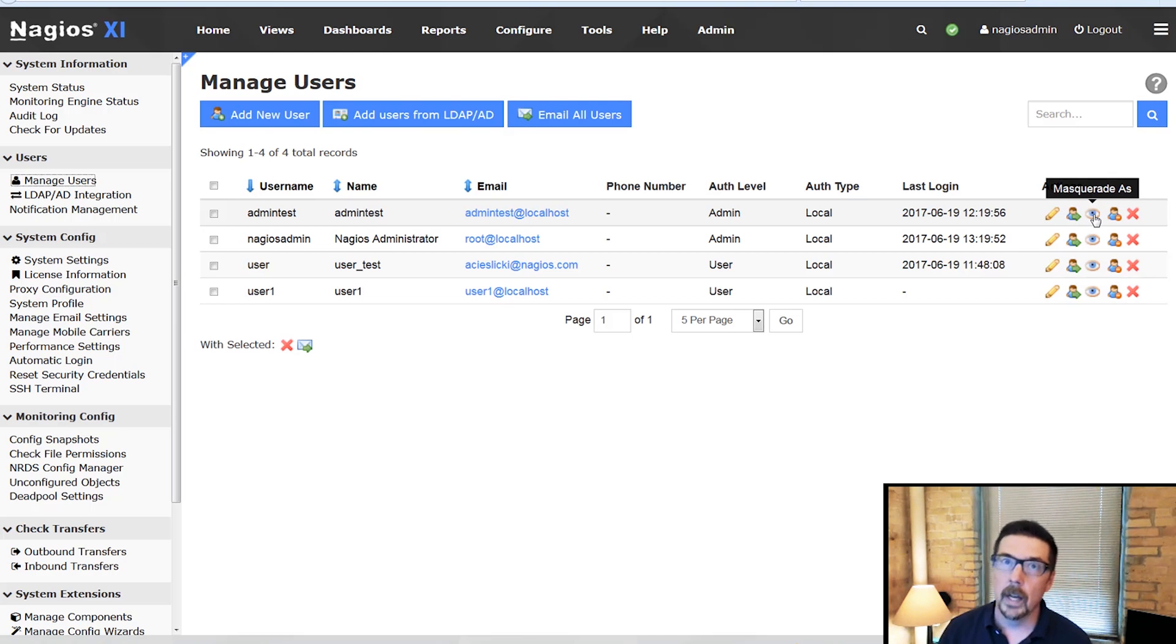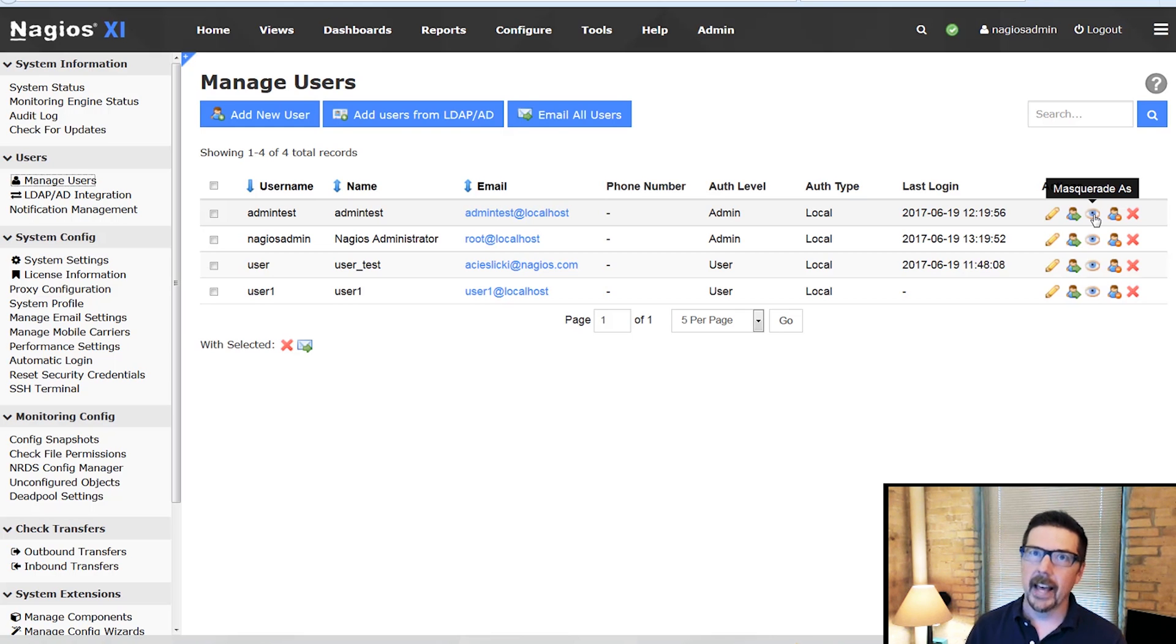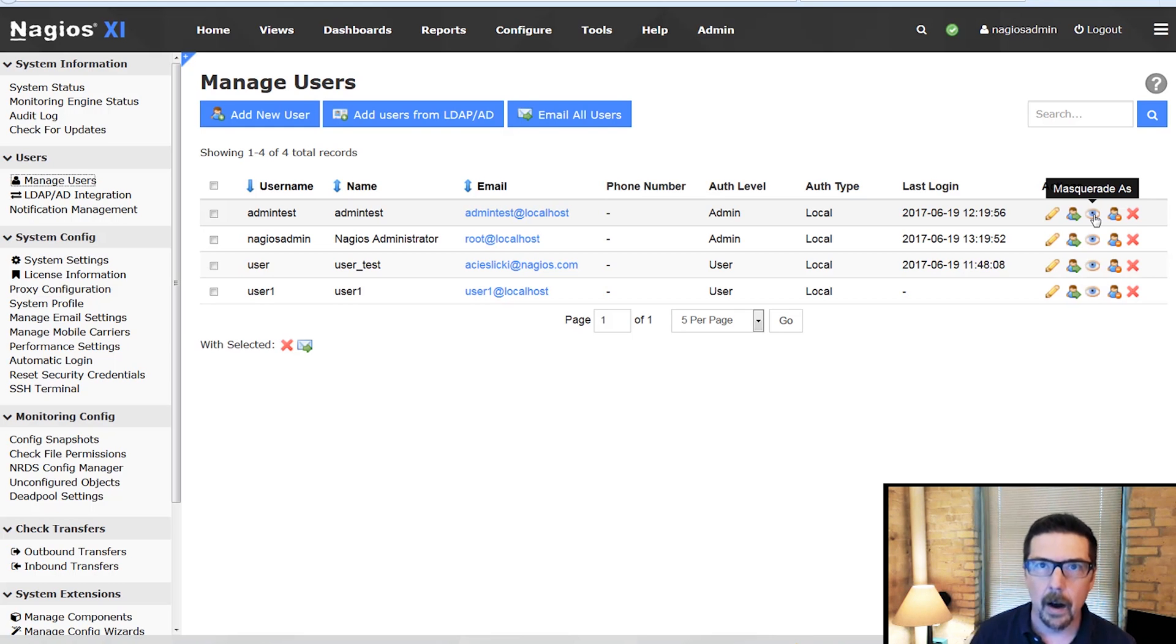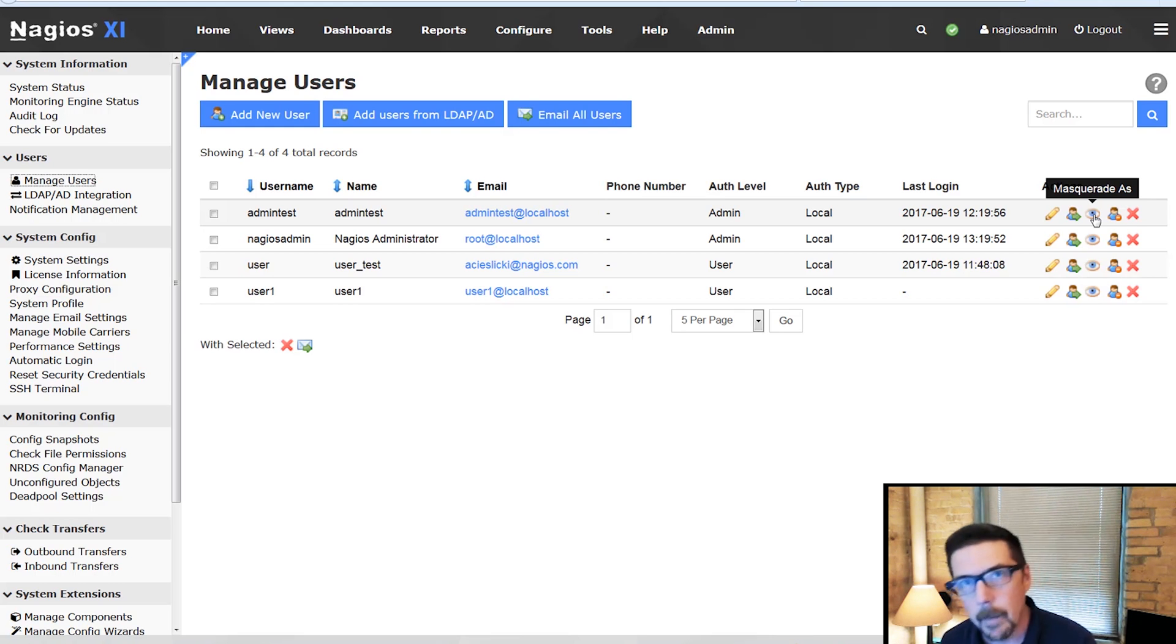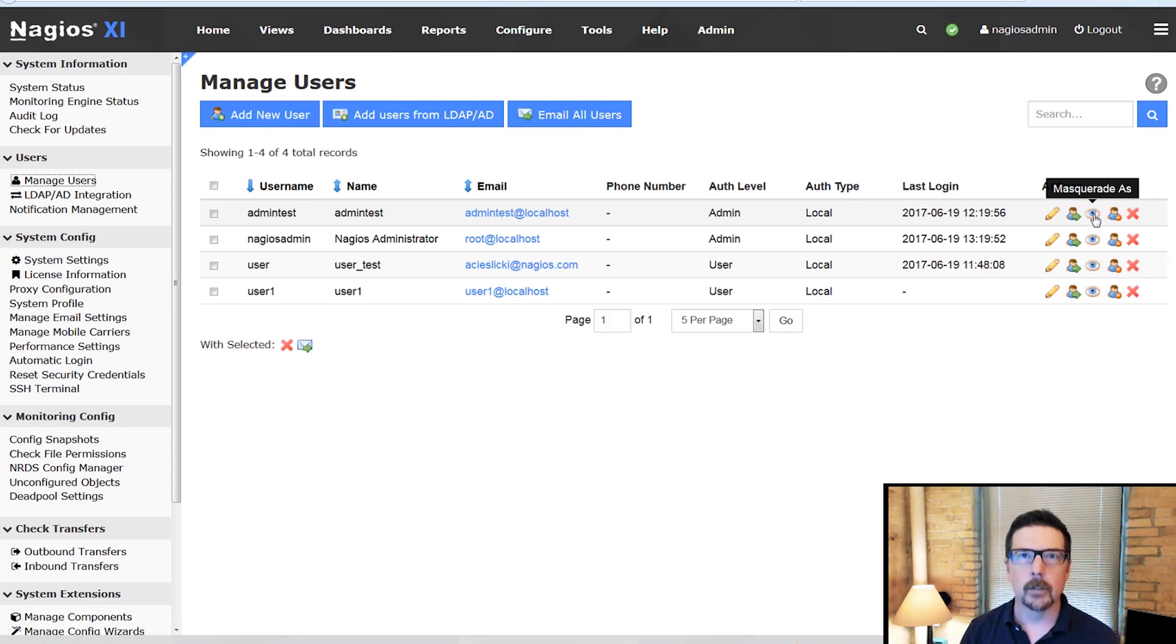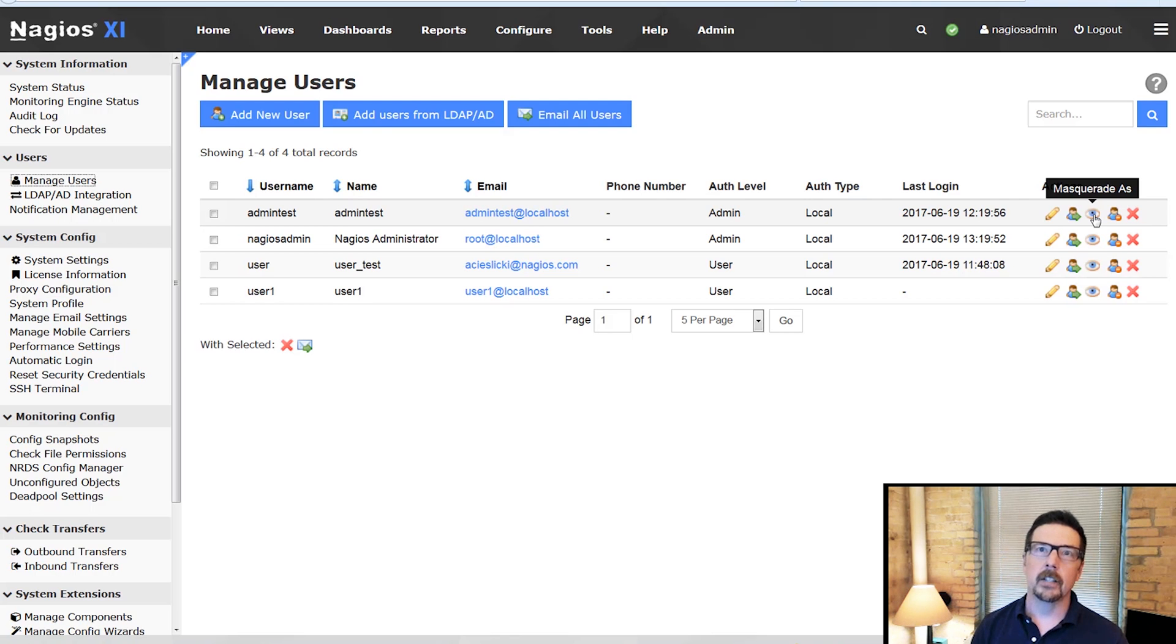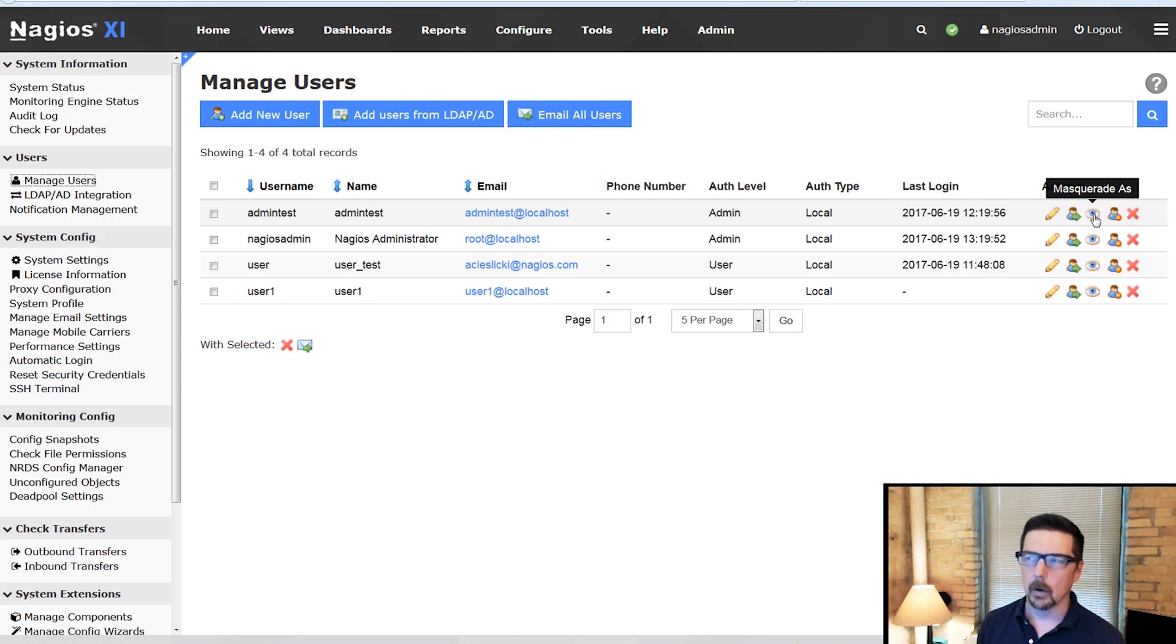Now this is super handy when you are setting up user permissions, especially for that last group where they have some powers on some objects. When you masquerade as them you don't have to know their password. You can just log in as their account and troubleshoot or see that you have their permissions set up correctly. Super handy.